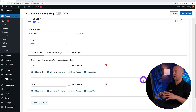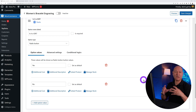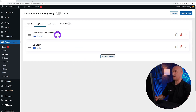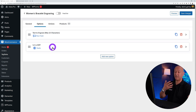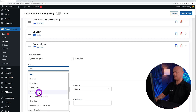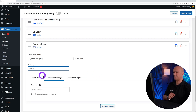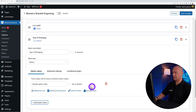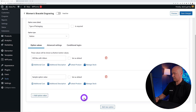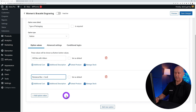Now we'll create a third field that only appears if they select 'Yes' — if it is a gift, they need to choose the type of packaging. Add a new option labeled 'Type of Packaging.' Set the field type to button, single-select only. Then add the option values: the first one is 'Gift Box with Ribbon,' and the second is 'Romance Box + Card.'